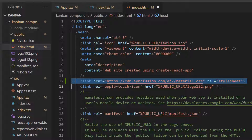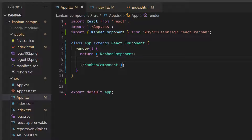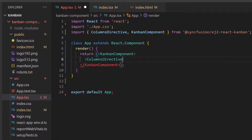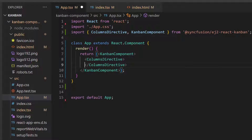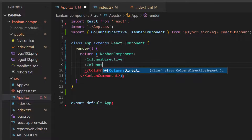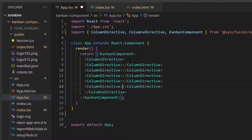Now I will start to initialize the component. To do so, I need to define the columns in the Kanban board. First, I define the ColumnsDirective tag, which accepts n number of ColumnDirective definitions. I am going to define five different workflow status columns: To Do, In Progress, Review, Testing, and Close. So let me add five ColumnDirective tags with appropriate header text. The ColumnsDirective and ColumnDirective are automatically imported from the Syncfusion React Kanban package.